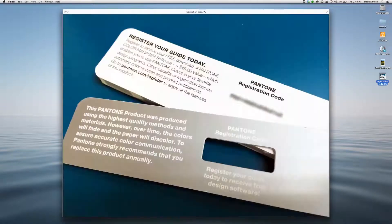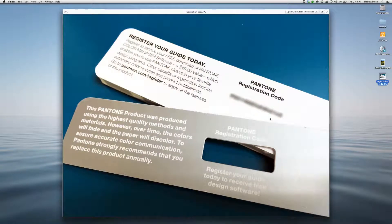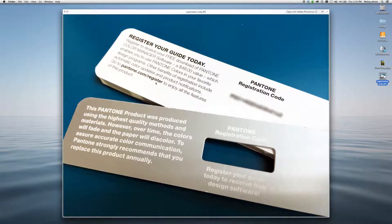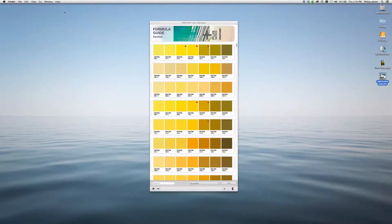For instance, if you have a current Plus product, you'll find a registration code on the back page. Simply go to Pantone.com/register, follow the instructions. You'll be able to download the software and start using it right away.